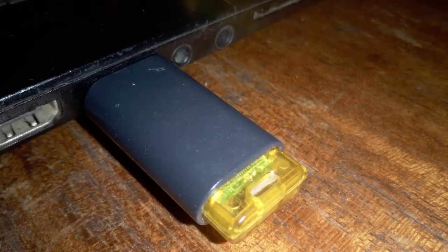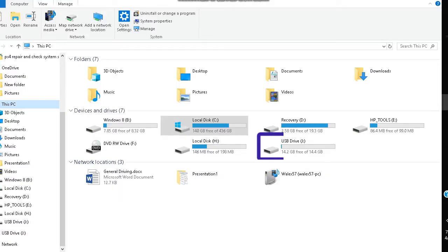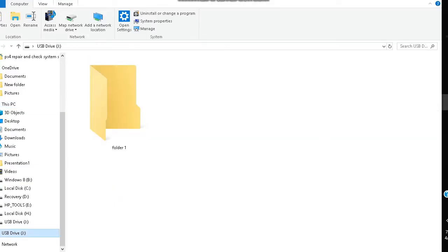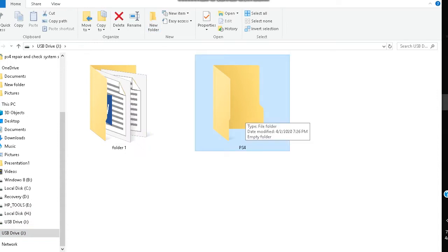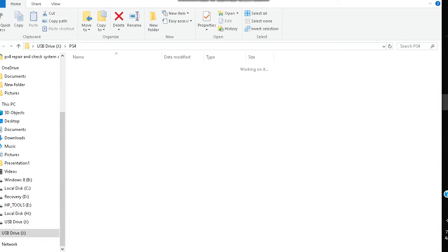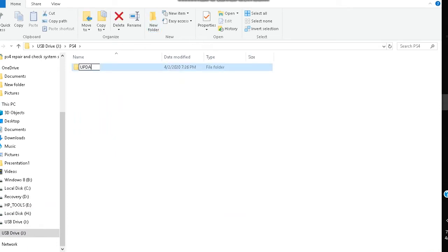Insert the USB Flash Drive into your laptop or desktop. Open the Flash Drive, and inside it, create a folder named PS4. Next, open this newly created PS4 folder, and inside it, create another folder named Update.